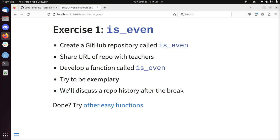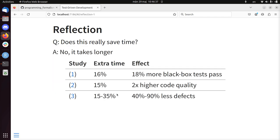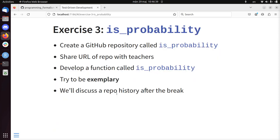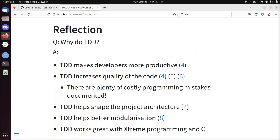After that, we'll take a look at some repository history of some students after the break. Also, if you're done, there are some other functions we'll develop later. One of them is called is_probability, which is a function that determines if a number is a probability, which is the chance of something happening.